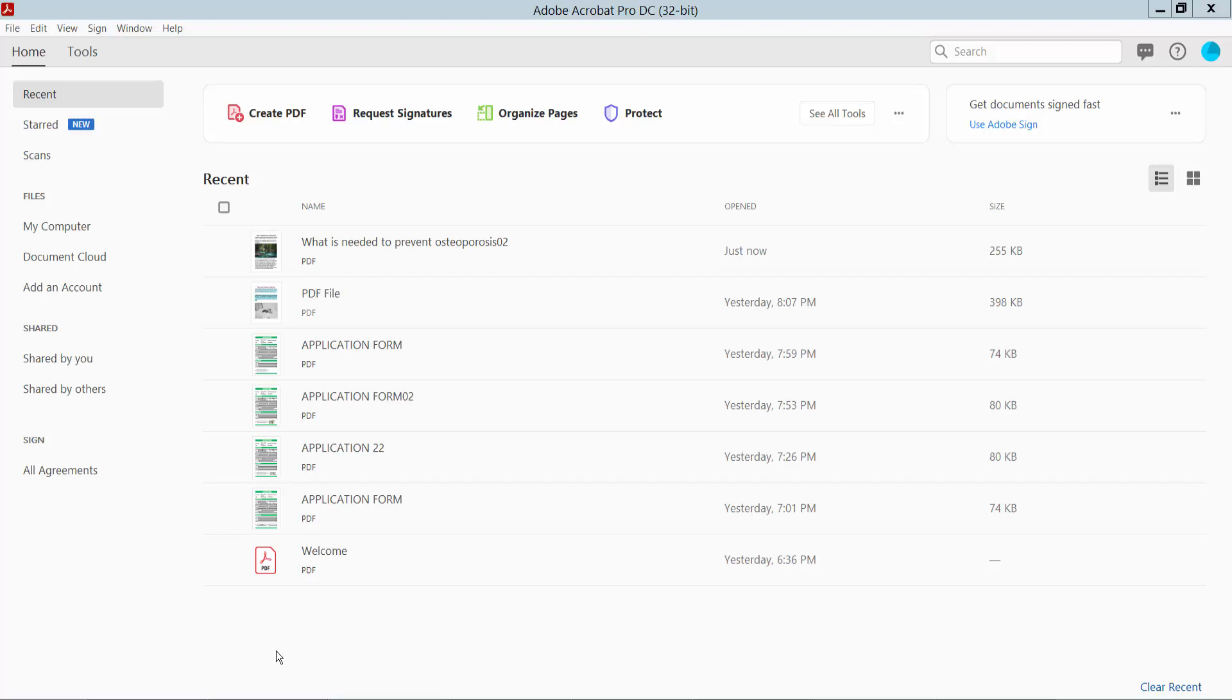Hello everyone. Today I will show you how to save a PDF as an Excel file using Adobe Acrobat Pro DC.